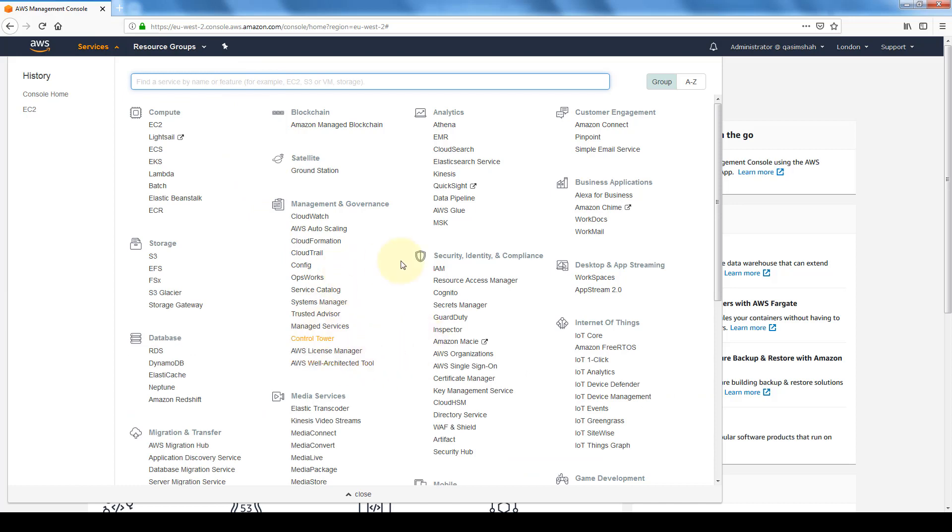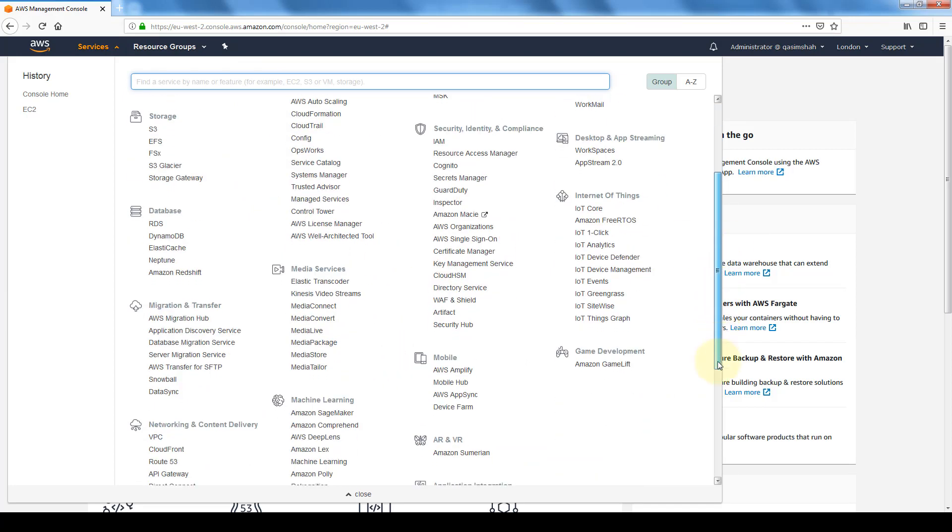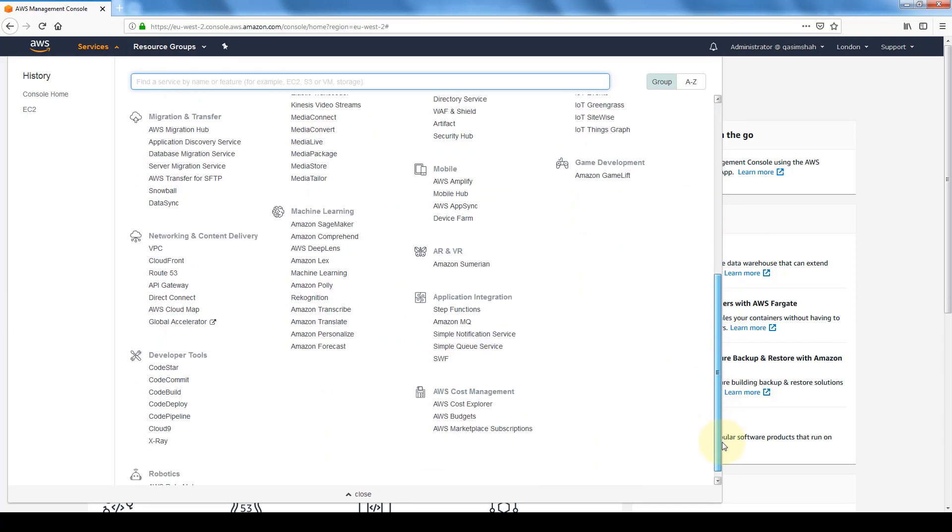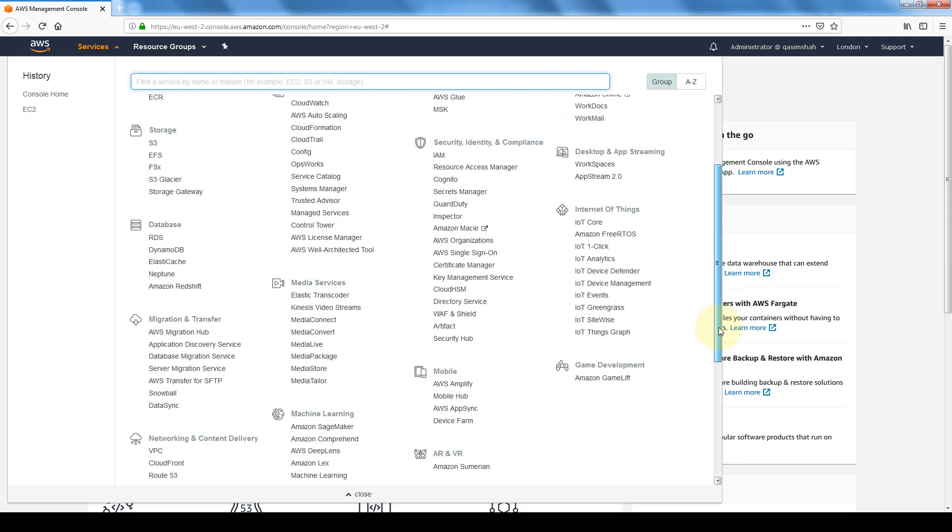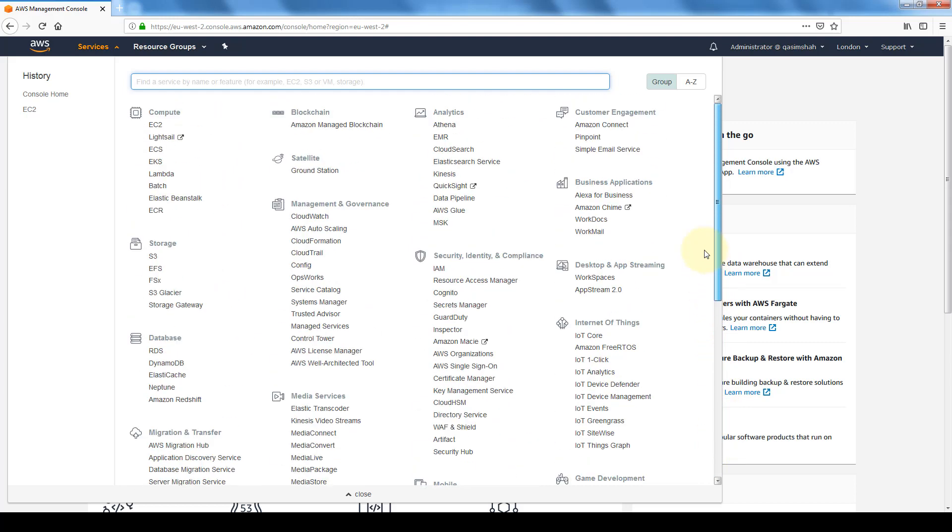Now if we were to create some restrictive groups, let's say people who have only access to the business applications or have access only to storage or your databases, then they would only see those specific options. And again, like you saw, there are 404 different policies that AWS has that we can utilize or create our own custom policies for restricting access to certain resources.